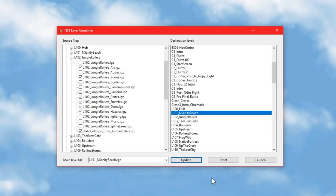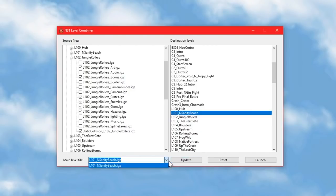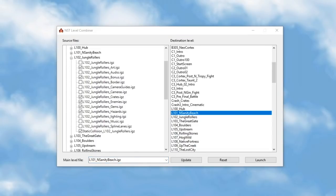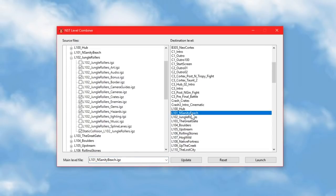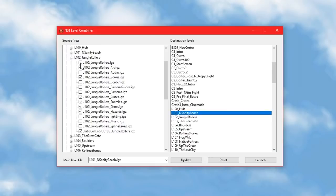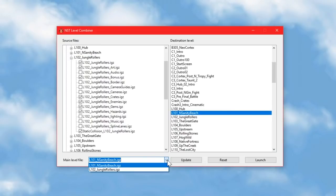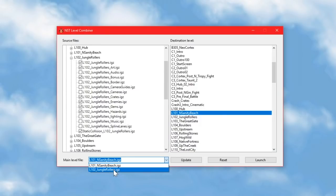Obviously, this is again an issue with the collisions, but I think in order to show you a sort of workaround for that, I'm going to have to explain how this whole thing works. Before I do, I'm sure you've noticed this little drop down menu here, labelled main level file. If I open this menu, the only option there at the moment is l101nsanitybeach.igz, because that is the main level file for N-Sanity Beach, and that's the level I'm importing stuff into. Jungle Rollers has a similarly named file, which is also just the name of the level .igz, and if I choose to import that as well as the other stuff, this will now give me a choice between N-Sanity Beach and Jungle Rollers.